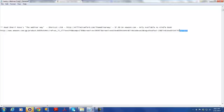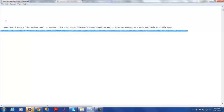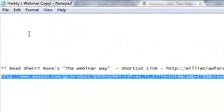To set it up so people can type that URL into their browser and go to it, I need to set up an HTML redirect. I'm going to create a directory on my website, willycrawford.com, named TheWebinarWay. In that folder, the only file I'll put is one index.php file, and that file will have code that tells it to automatically redirect them to the Amazon page.